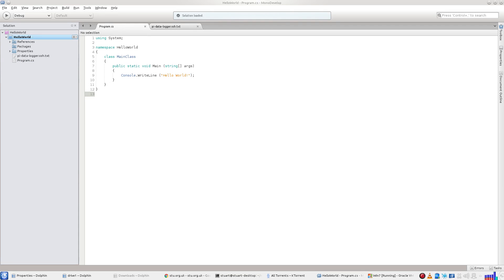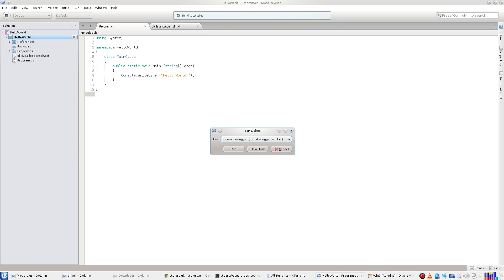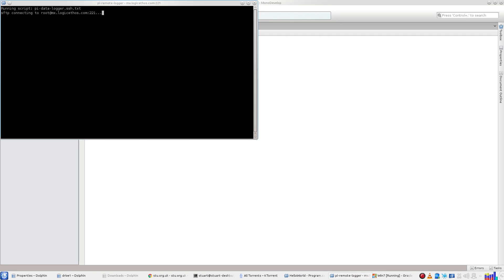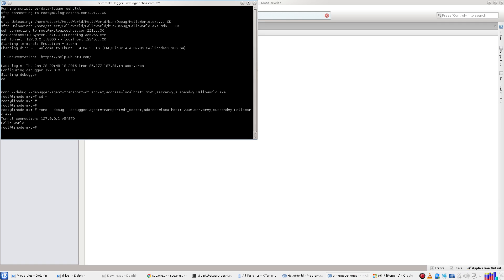Then right click on the project, select run with SSH debugger. A terminal opens, a connection is made and the executable is automatically copied.